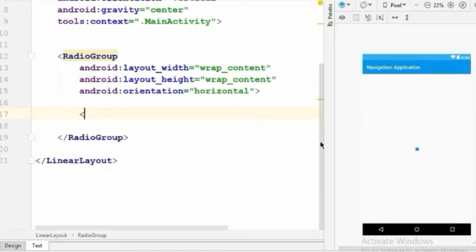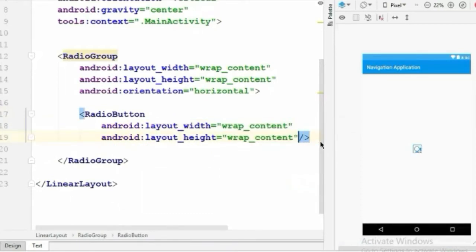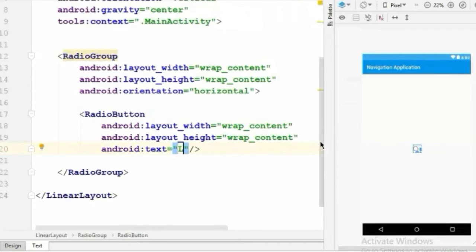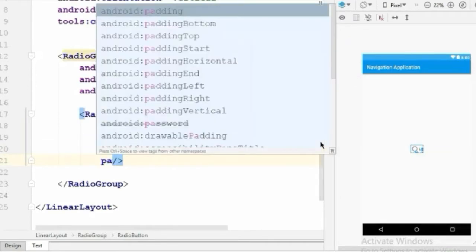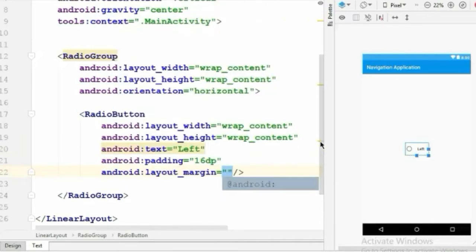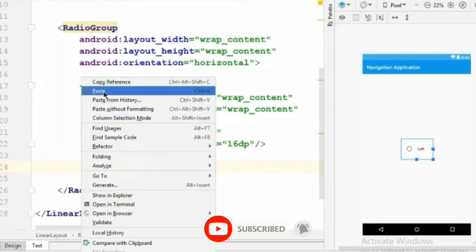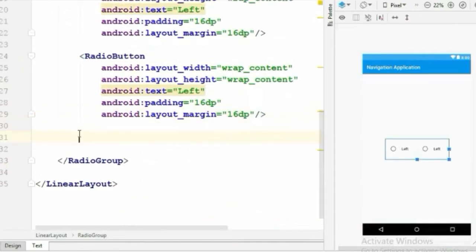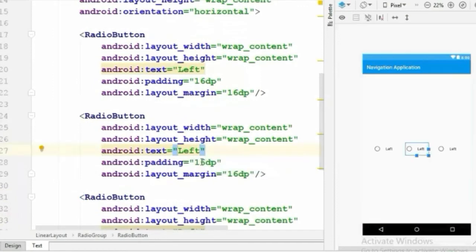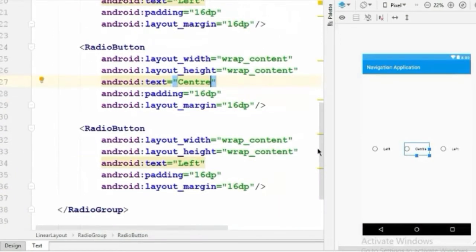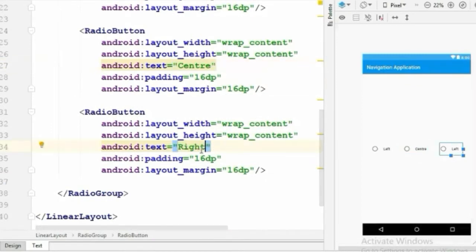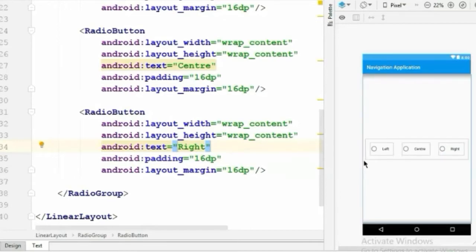Inside this RadioGroup we'll create RadioButtons. We'll create a RadioButton with height and width set to wrap_content, set the text to 'Left', give padding 16dp and also give margin 16dp. We need two more RadioButtons, so I'll copy and paste this two times and change their text to 'Center' and 'Right'. You can give whatever text you want. If we run our app we'll see radio buttons like this, but now we have to customize them.